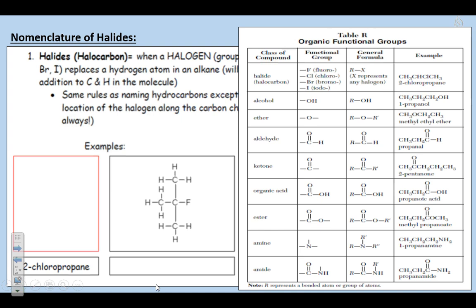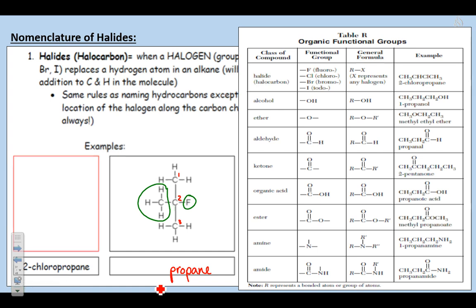Now I'm going to start that same process on this one. Base chain — my long chain of carbons. I see a one, two, and a three: three carbons, that's 'prop.' Single bonded, that's 'ane.' So the end of our word is going to be 'propane.' Now I see two different things: on the second carbon I have both a branch and a functional group. So I have 2-methyl, 2-chloro, propane.